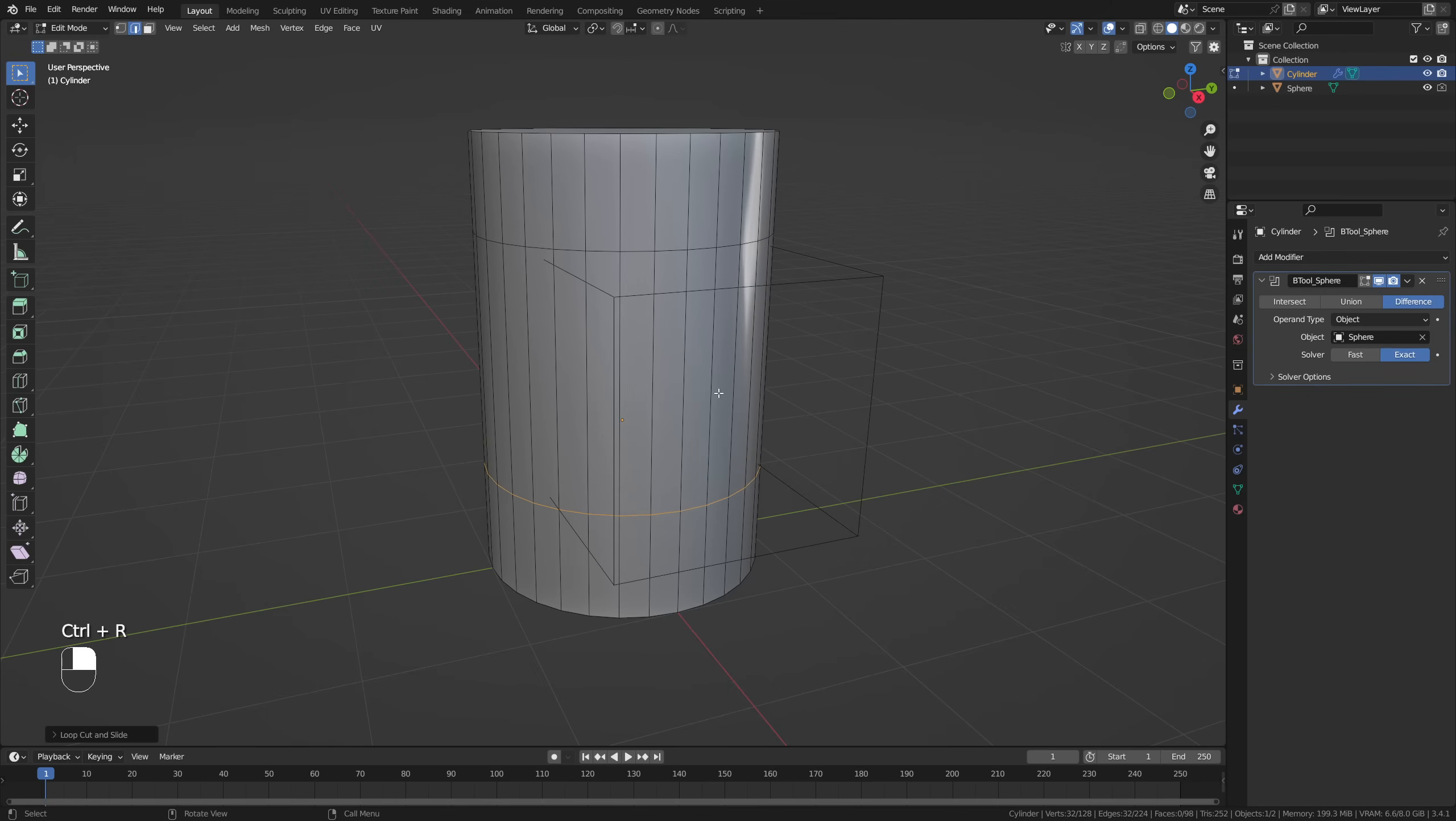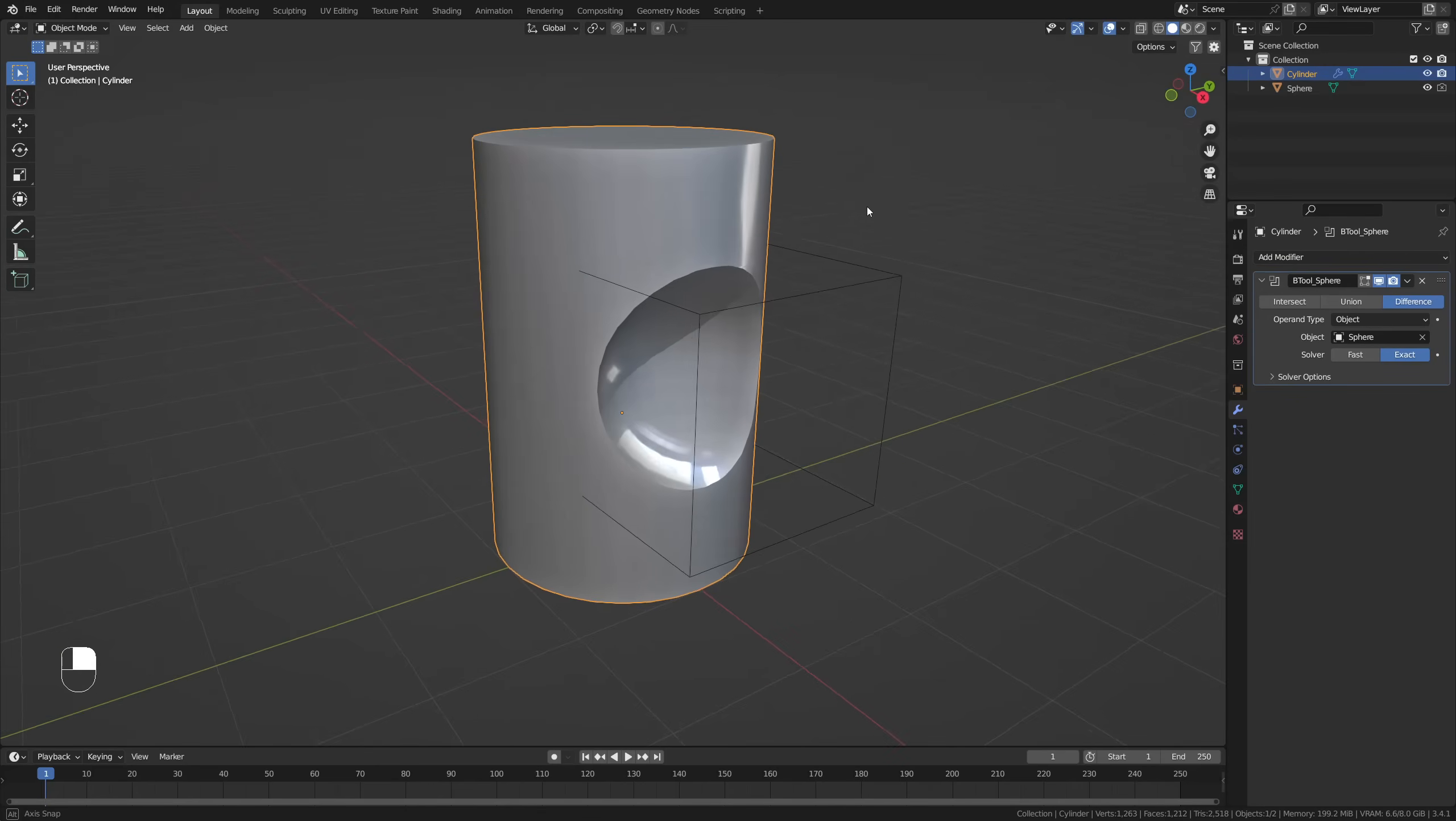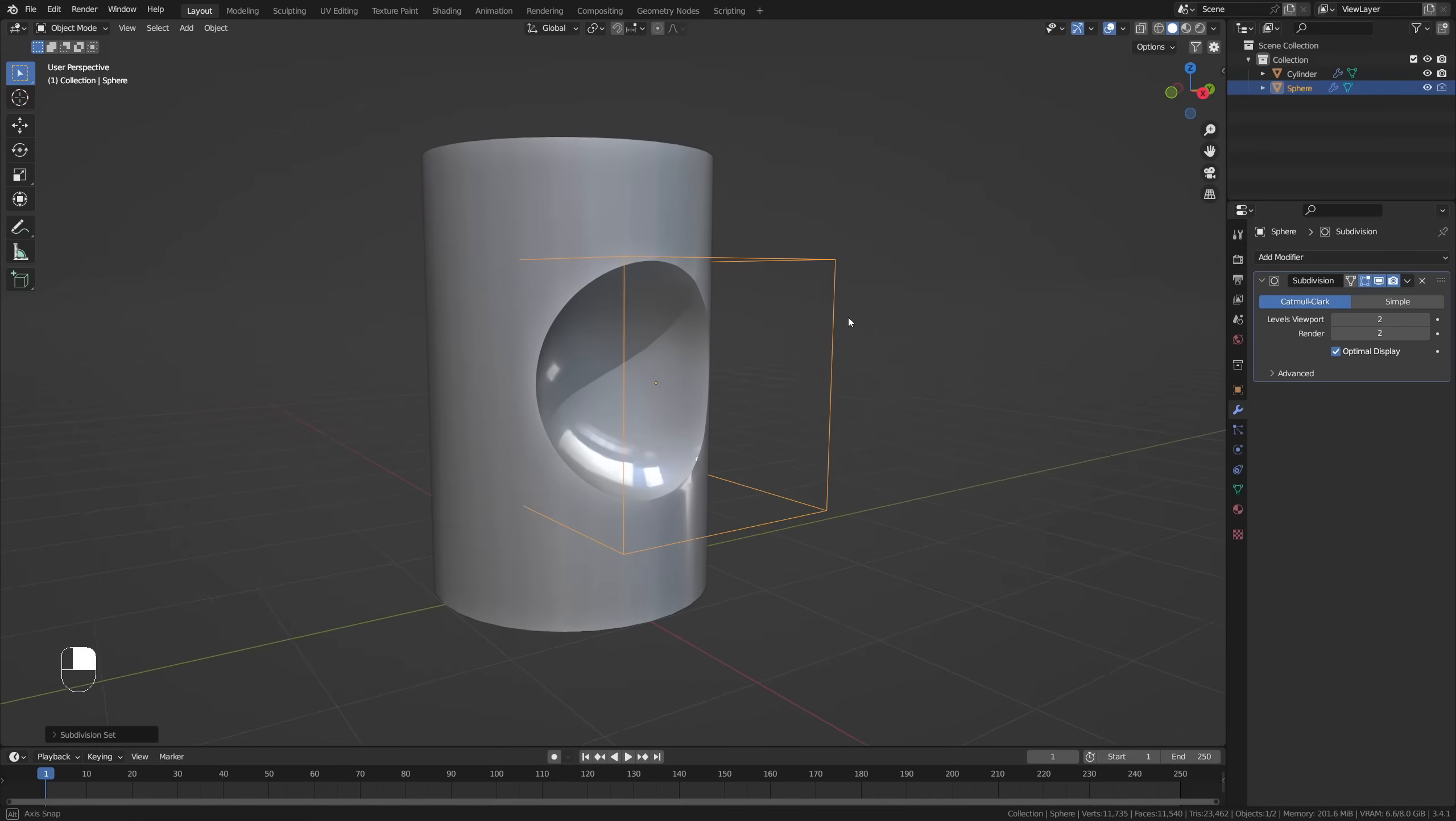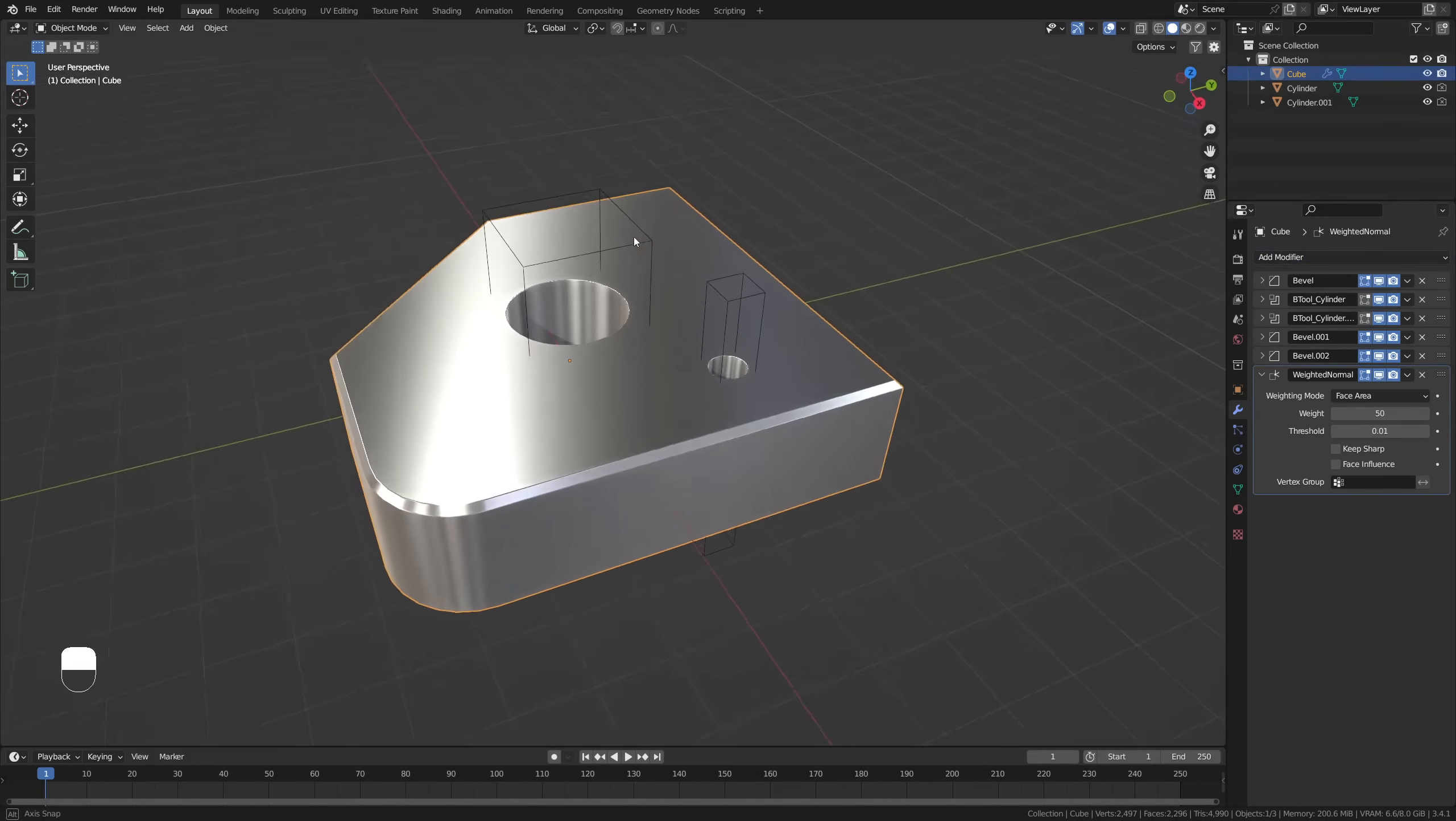By adding in loop cuts in this example, Blender has more faces to work with, resulting in less shading errors. We have to do this both for the target and for the cutter to work properly. It can also help to add in a weighted normal modifier to further smoothen the results.